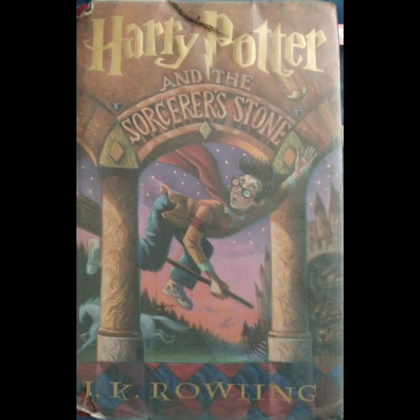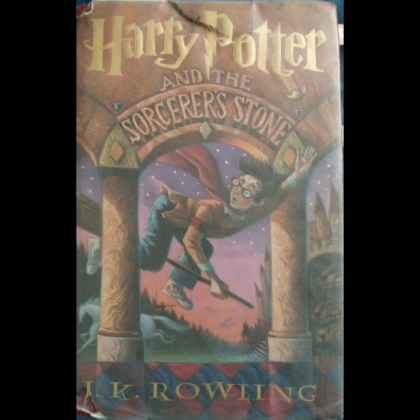But today, nothing was going to go wrong. It was even worth being with Dudley and Piers, to be spending the day somewhere that wasn't school, his cupboard, or Mrs. Figg's cabbage-smelling living room. While he drove, Uncle Vernon complained to Aunt Petunia. He liked to complain about things. People at work, Harry, the council, Harry, the bank, and Harry were just a few of his favorite subjects. This morning, it was motorcycles.